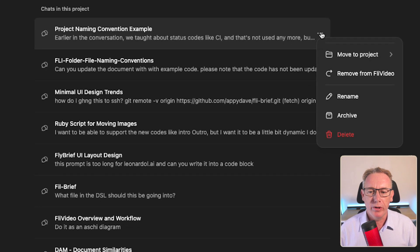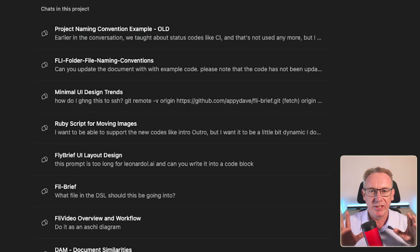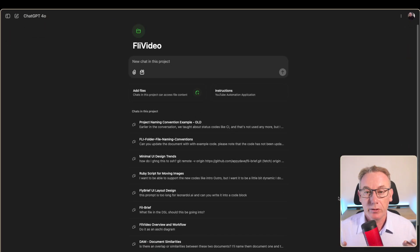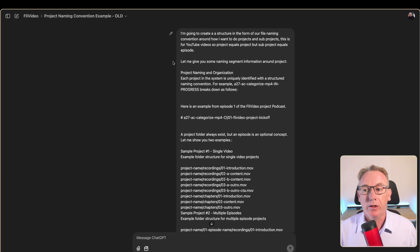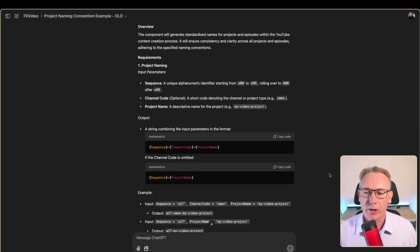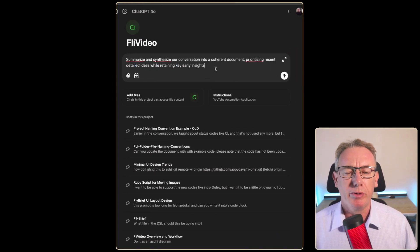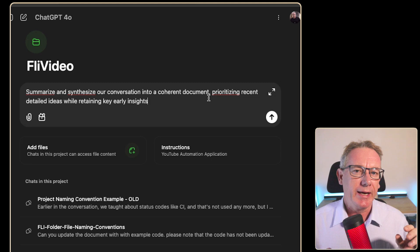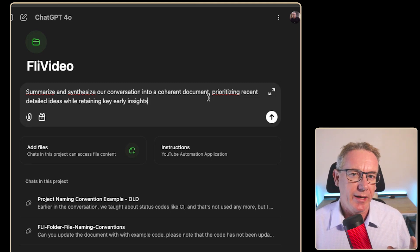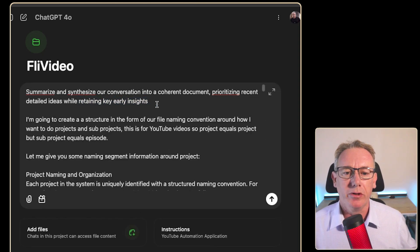We can now go to our project, and rather than archiving it I'll just rename it to 'old' to remind me to archive or delete it later. For technique two, it's actually really simple but doesn't always work depending on conversation length. I go to the top of the conversation, shift-select all the way to the bottom, press Command-C to put it in the clipboard, then use the prompt: 'summarize and synthesize the conversation into a coherent document,' making sure it prioritizes recent content but retains key insights from early on.